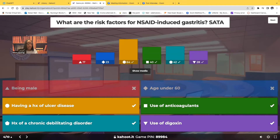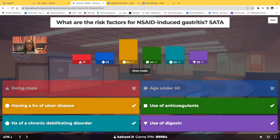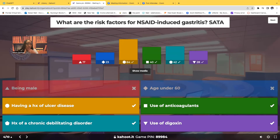The correct answer includes: having a history of ulcer disease, which places you at risk for drug-induced gastritis. Use of anticoagulants such as Coumadin. History of chronic debilitating disorders such as cardiovascular disease. And use of digoxin. Also, a bisphosphonate — Fosamax.